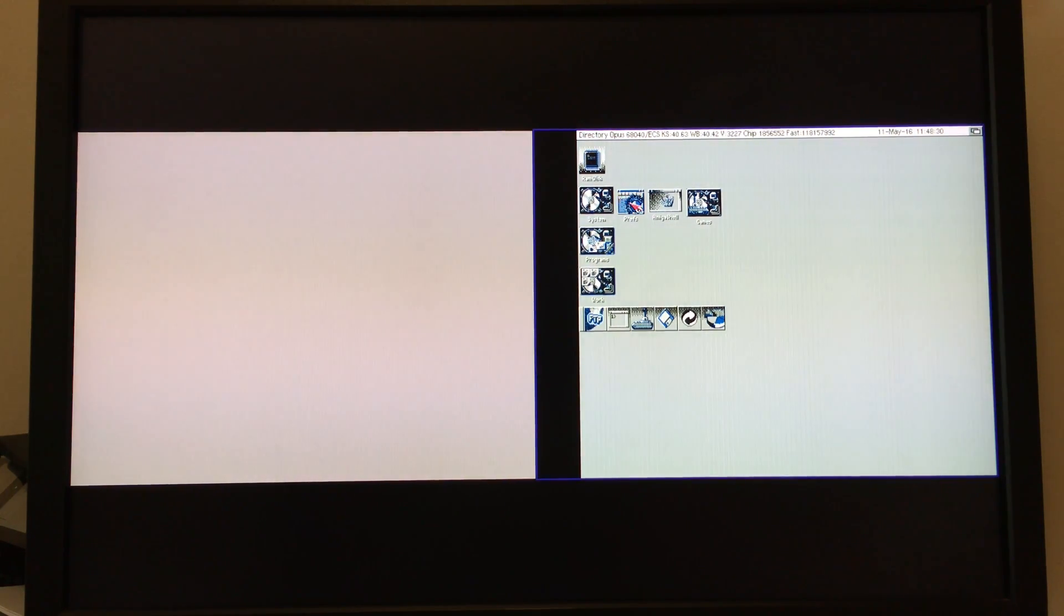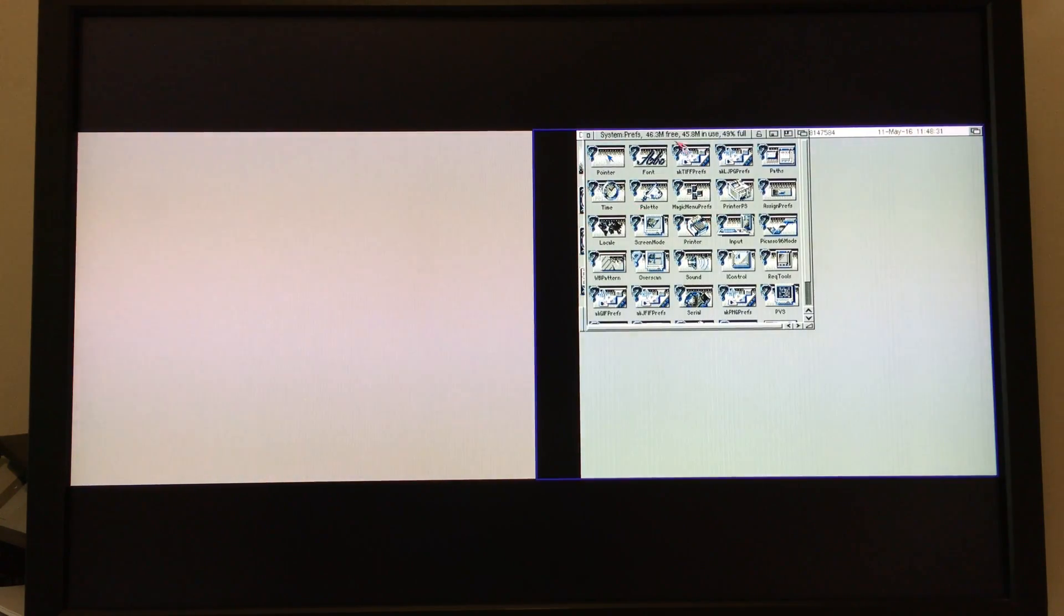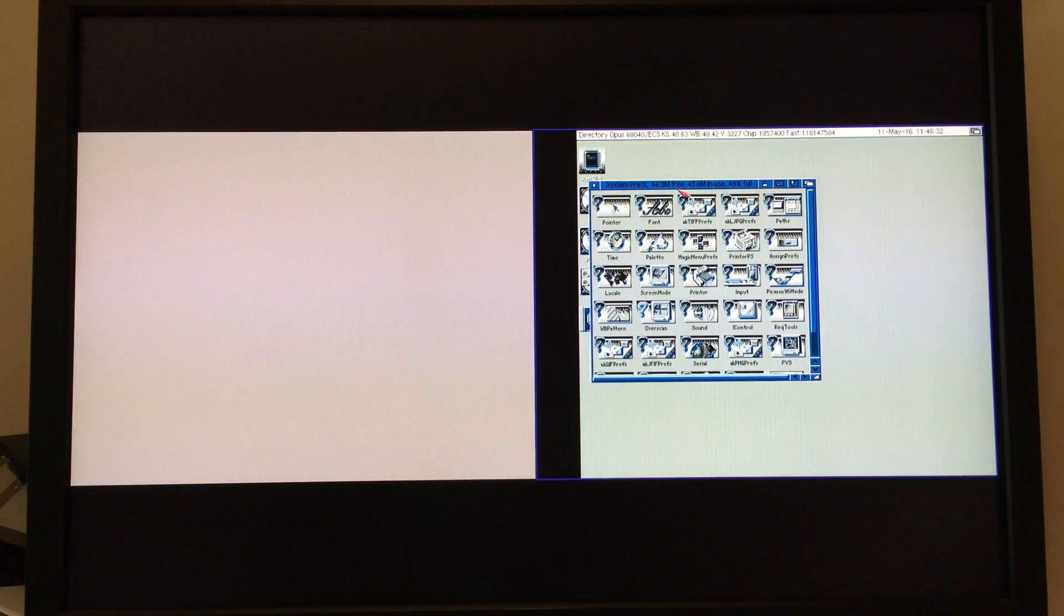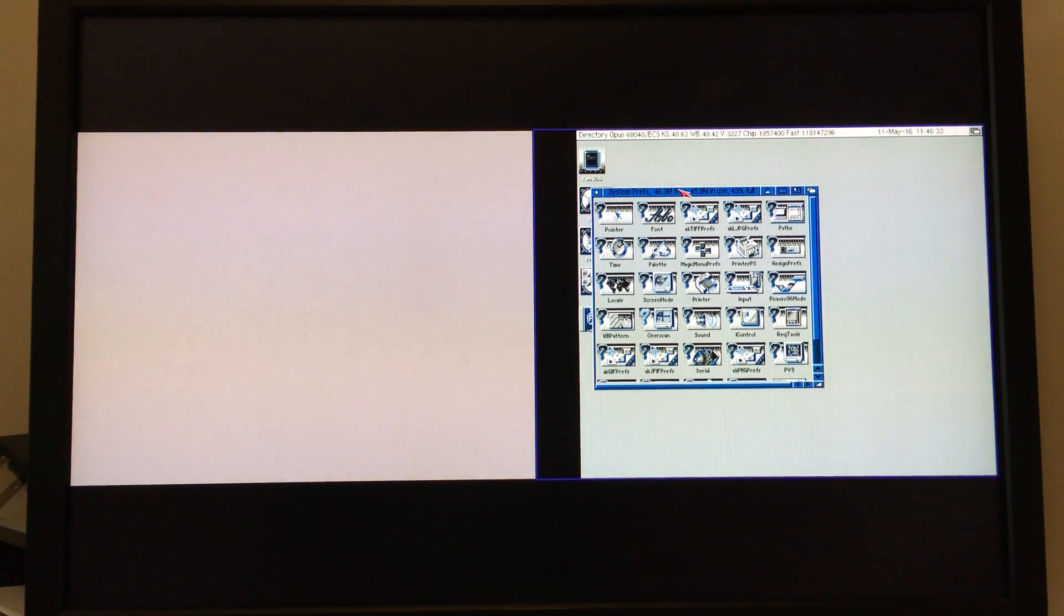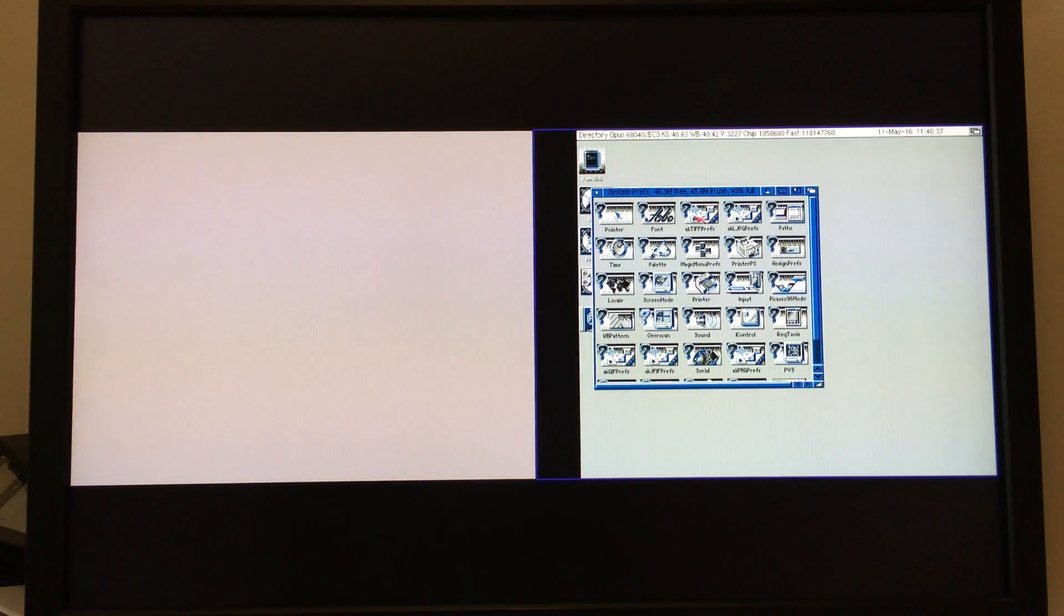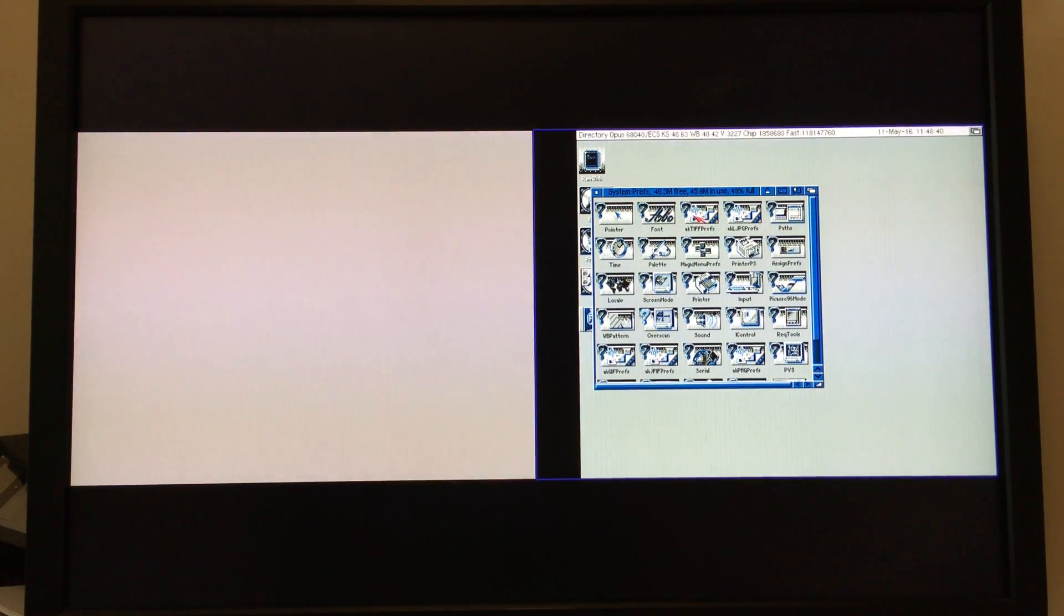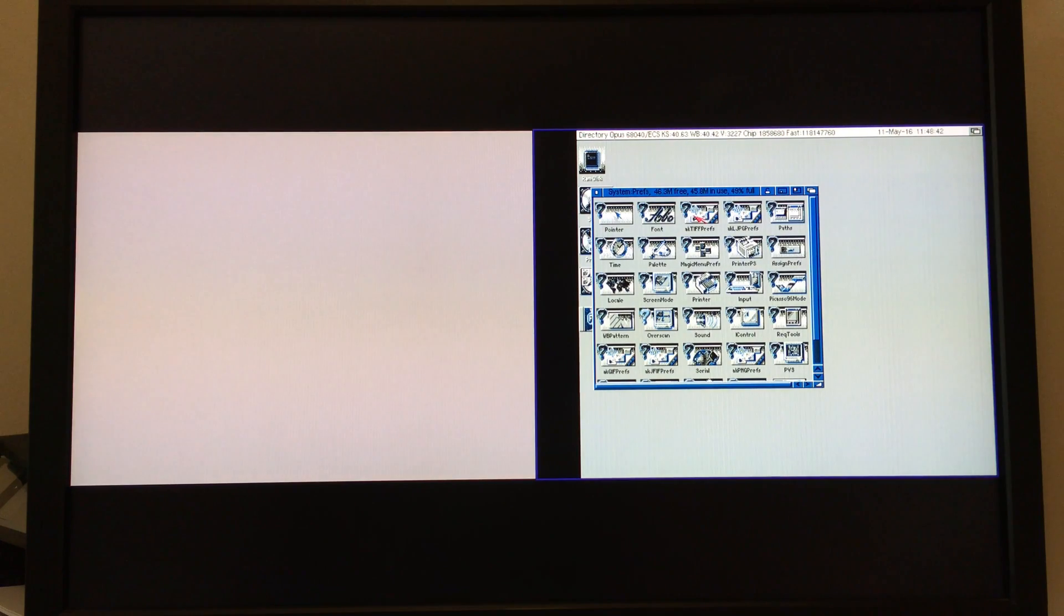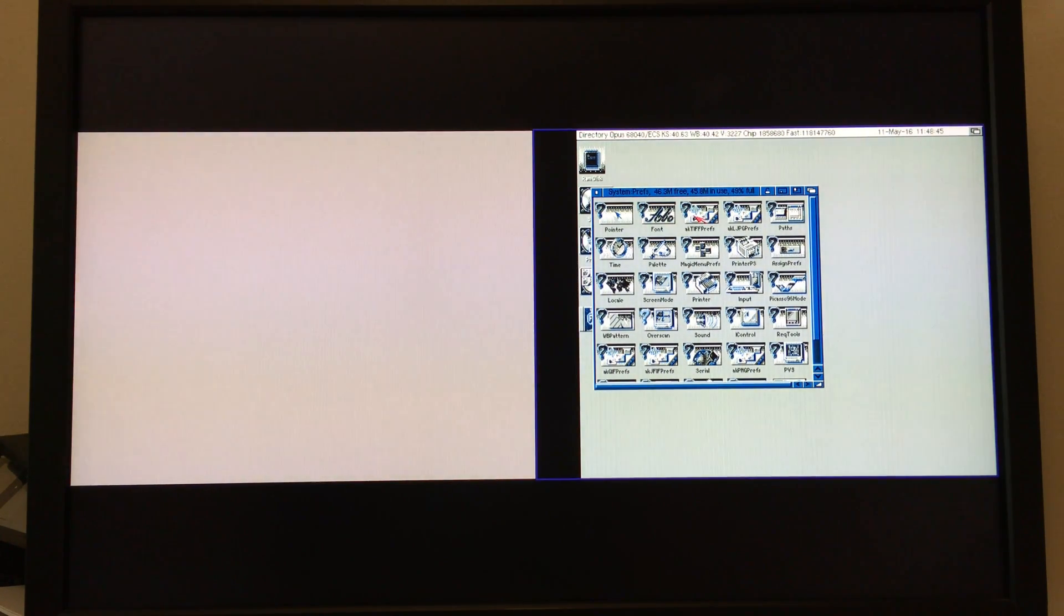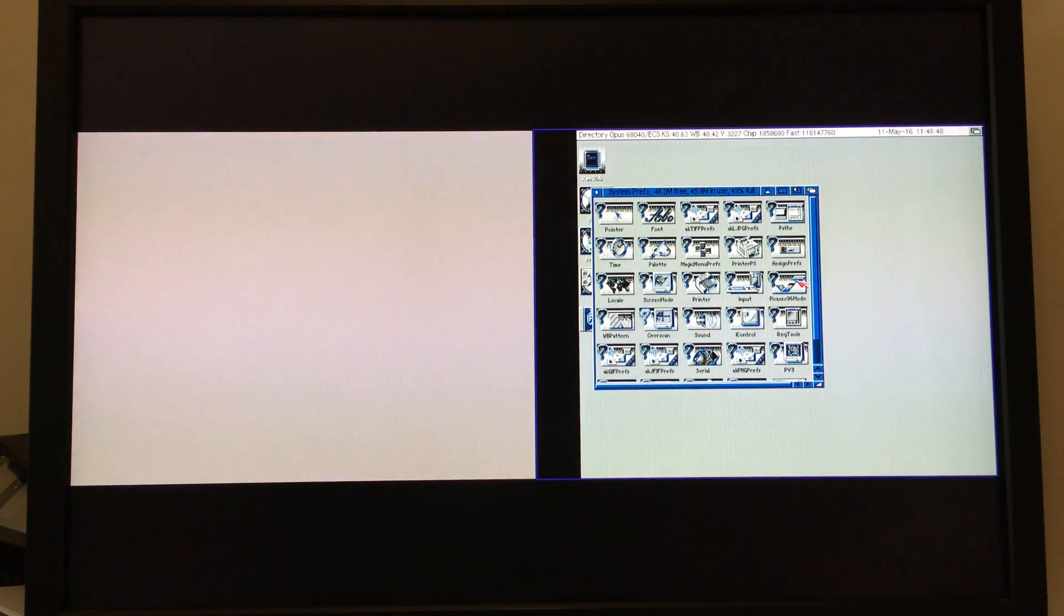So what we need to do is go to the system preferences folder, and by this point you should have at least Silver 5 core installed on your Vampire's FPGA, and you should have Picasso 96 and the latest SAGA drivers. And what we're going to do is fire up Picasso 96 mode.